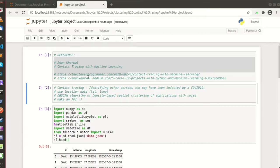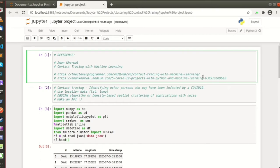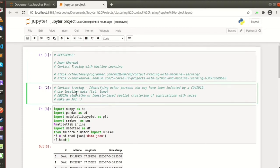We are going to make an API for contact tracing with machine learning based on the link as shown here. This will be our reference. So what is contact tracing?